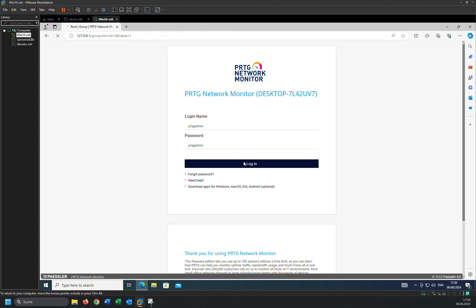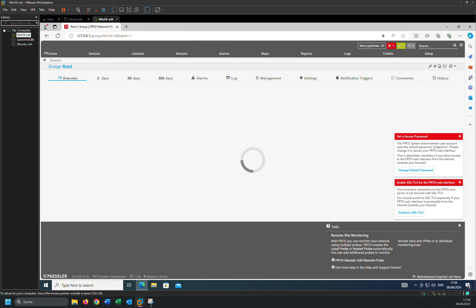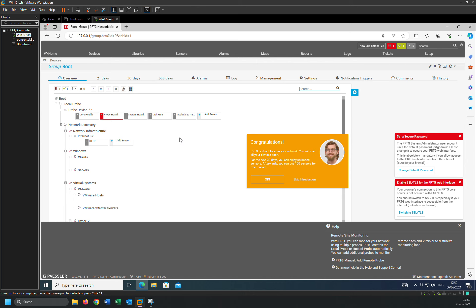Yeah, that's it guys. This is the installation of PRTG on Windows 10. So in the next video, I will show you how to configure and how to change the password and so on. That's it guys, thank you so much. And if you are new here, please do subscribe my channel and share with your friends.